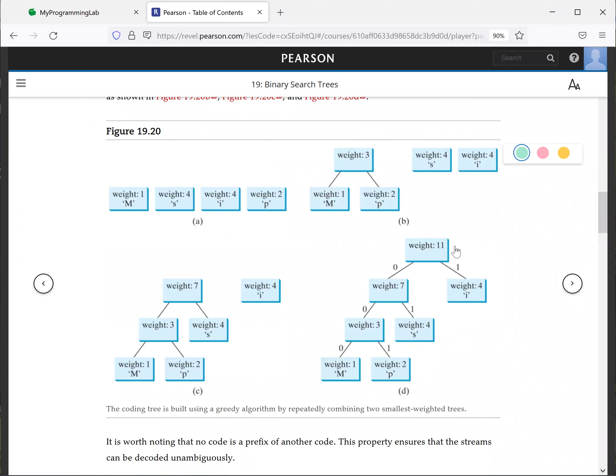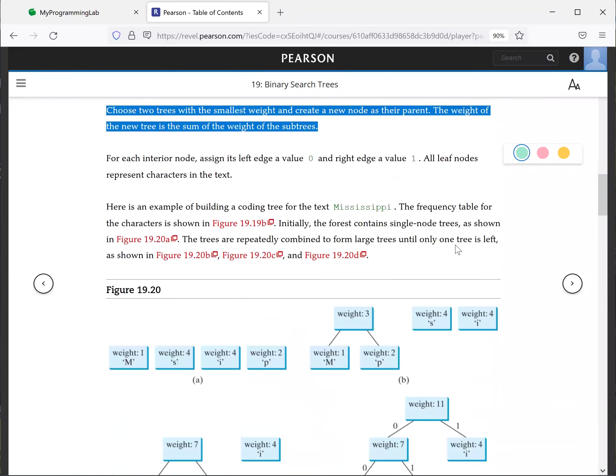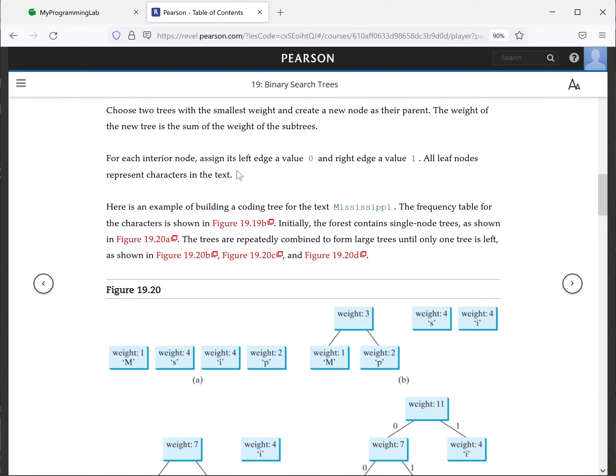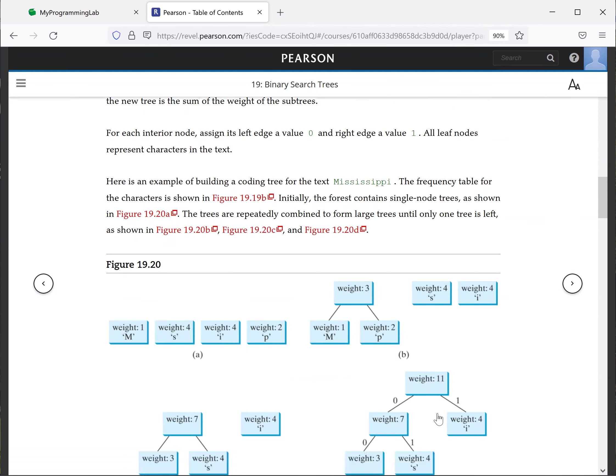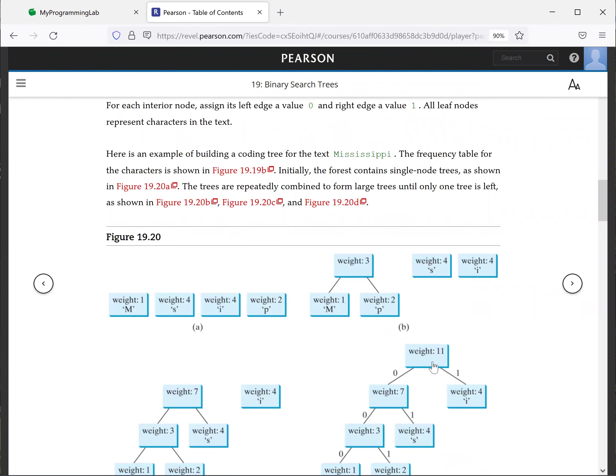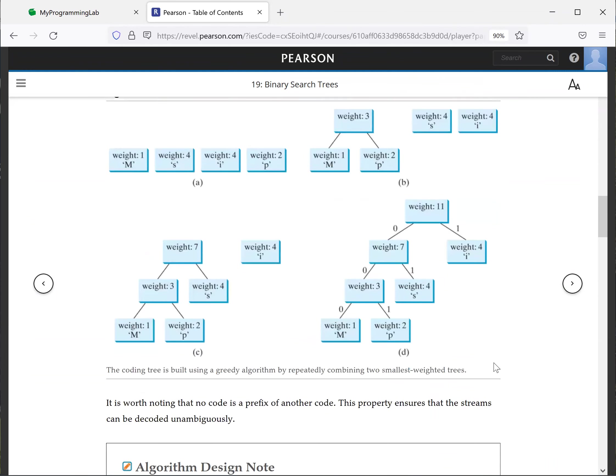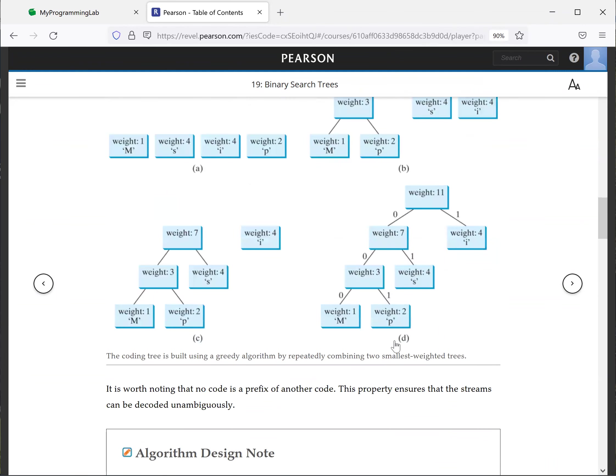And now we're going to assign for every internal node, we assign the left one zero and the right one one. Left one zero, right one one. Left zero, right one one. So we have this tree.